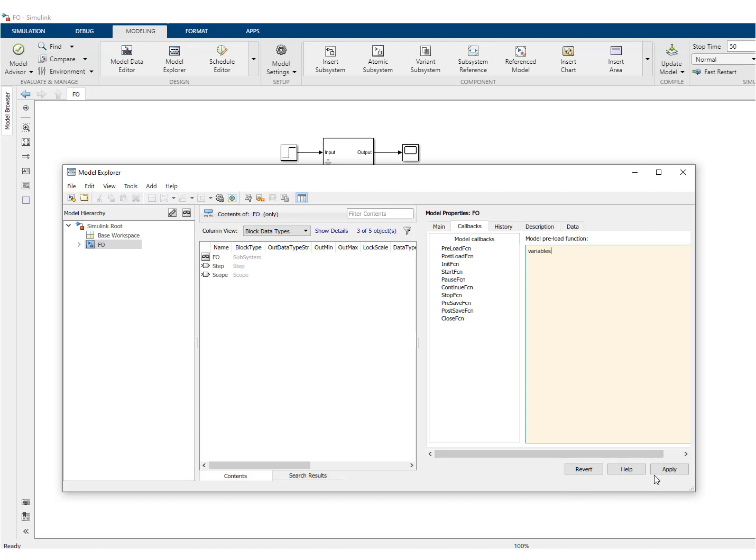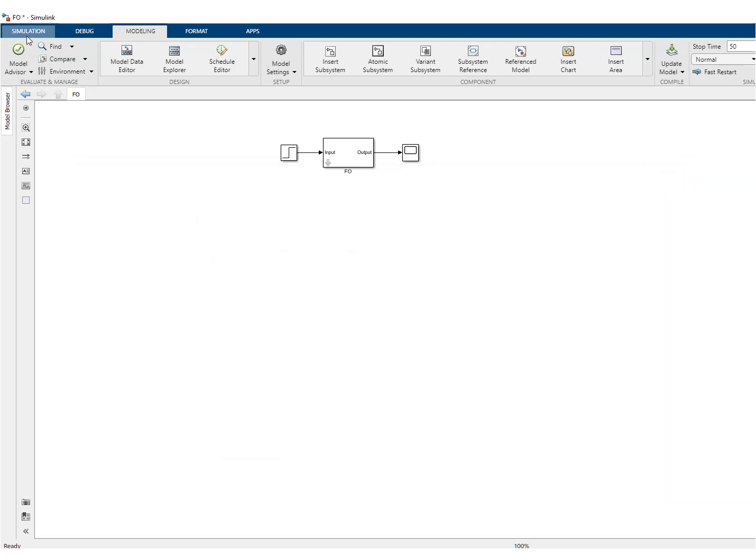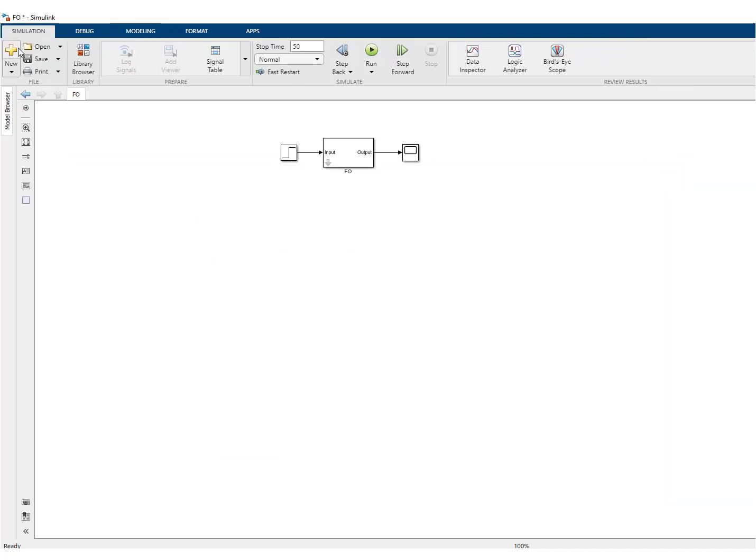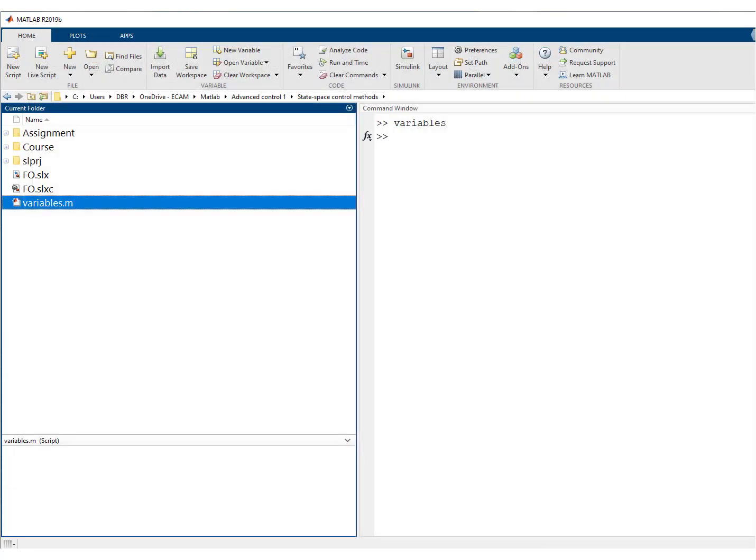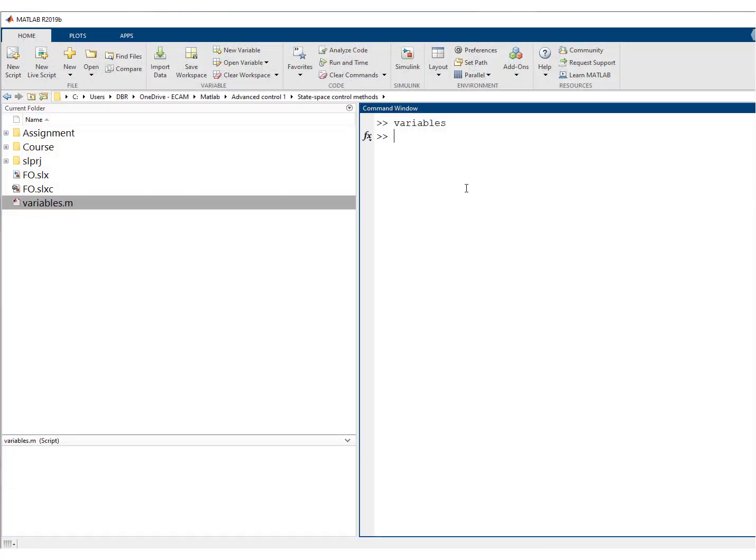So this is okay. Again, we save and what we can do now is close. We clear all variables so that T disappears, right?